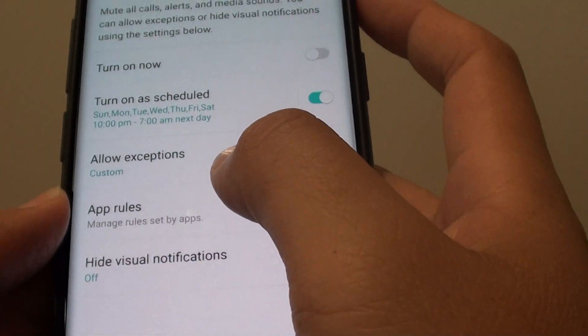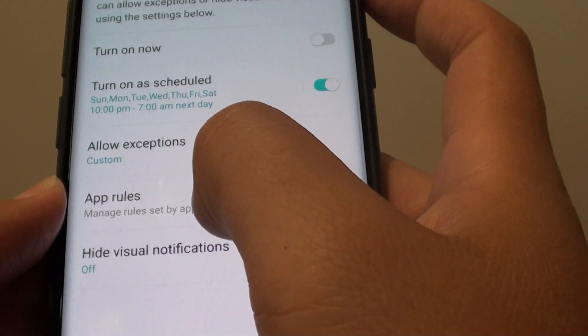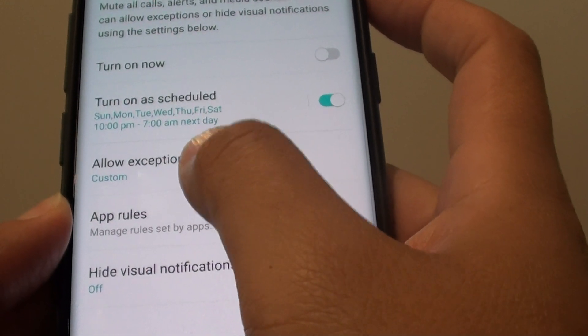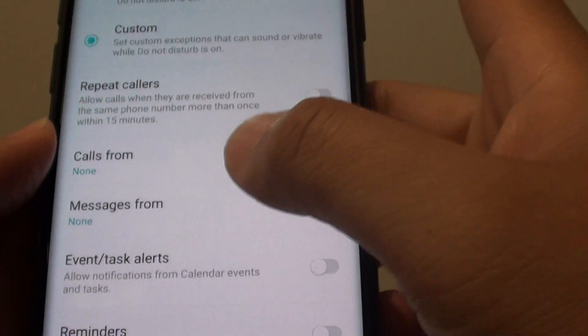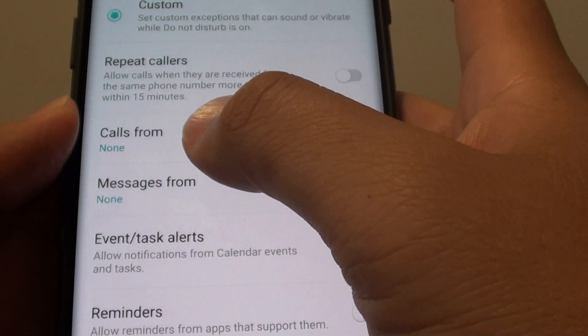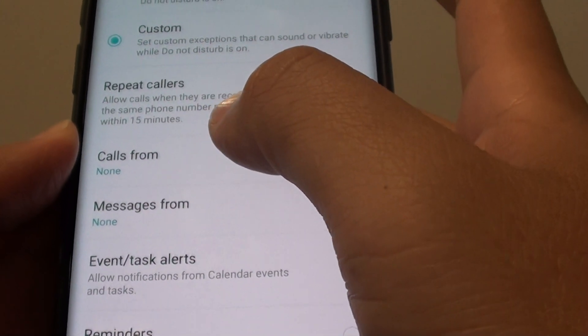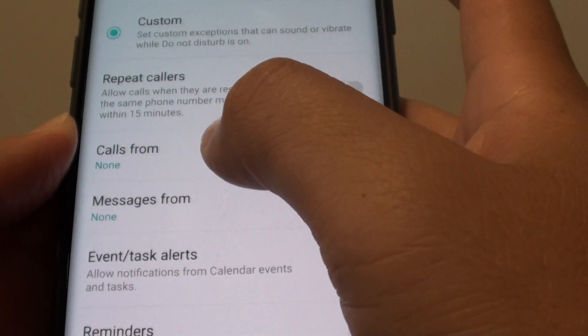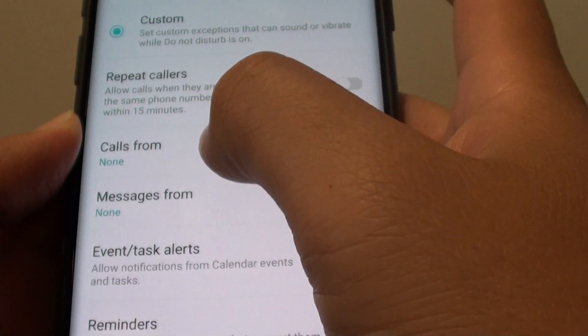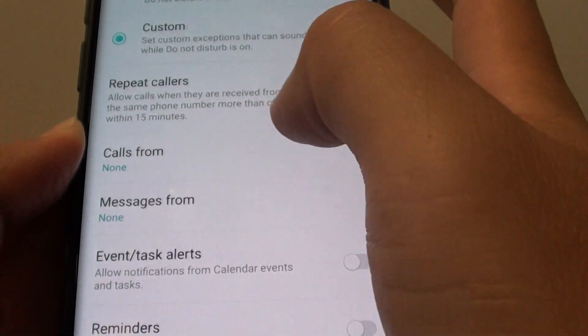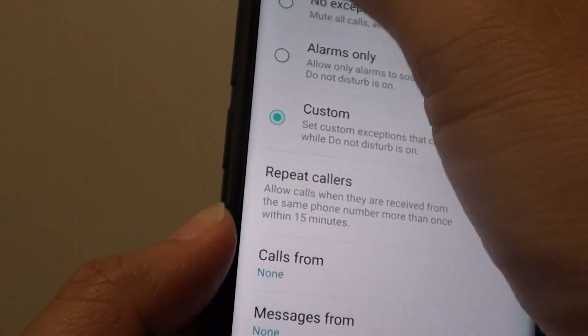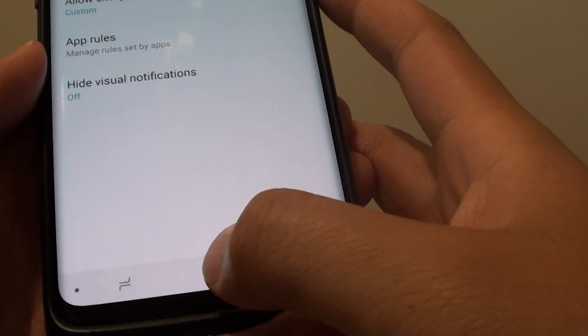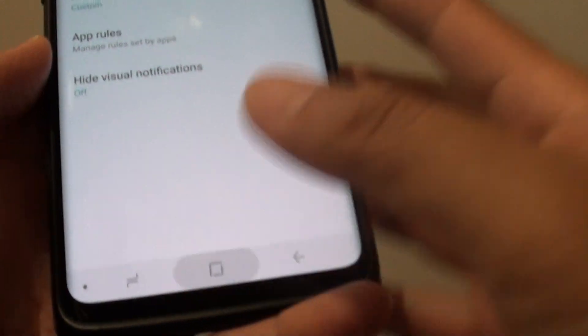You can also add rules and exceptions by tapping on Allow Exceptions. Here you can allow calls from special contacts, like family members whose calls you don't want to miss. You can add exceptions so they can reach you even when Do Not Disturb is turned on.